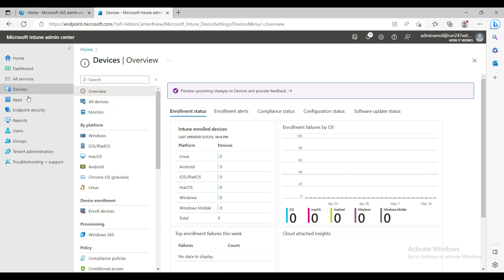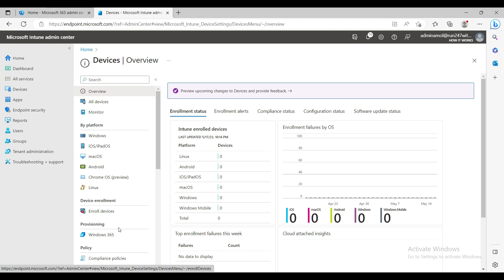The second thing you need is a group, but for this very basic first enrollment I'm not going into that. As we progress through the playlist, I'll show you how to create a dynamic group and how you can apply settings to targeted devices and targeted users.